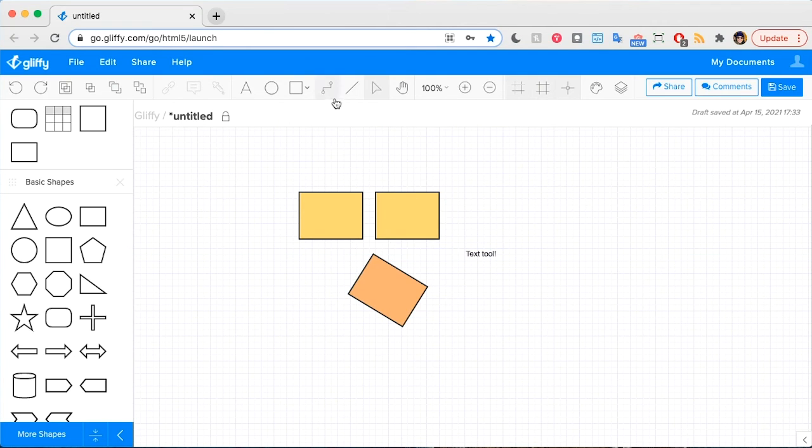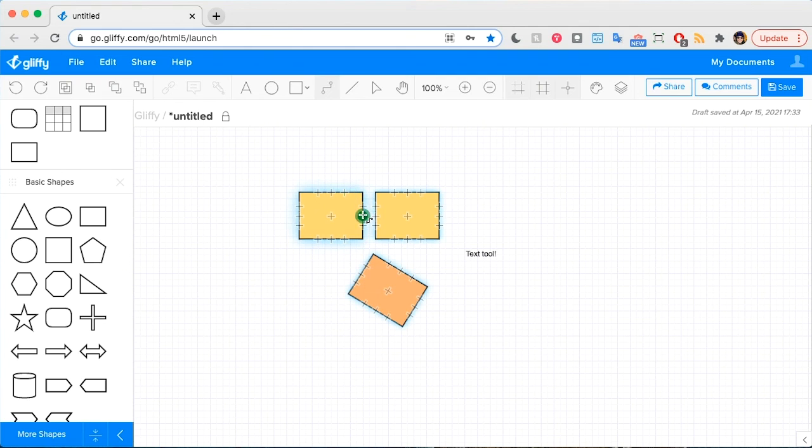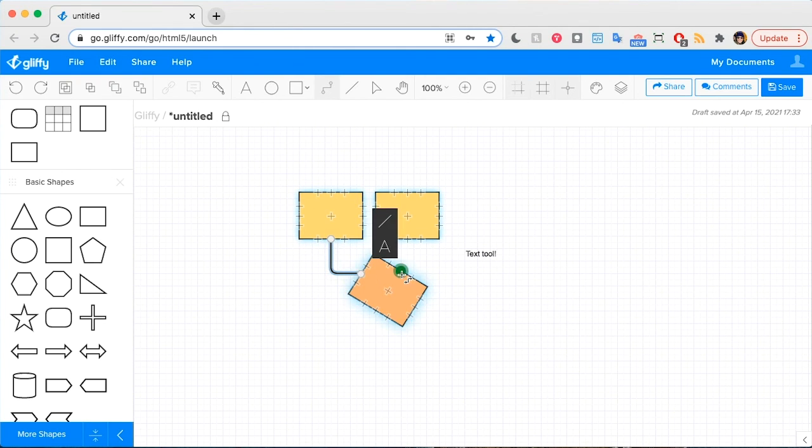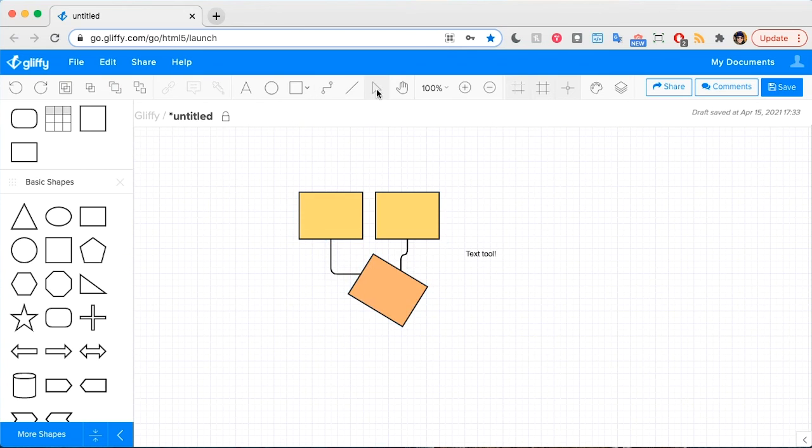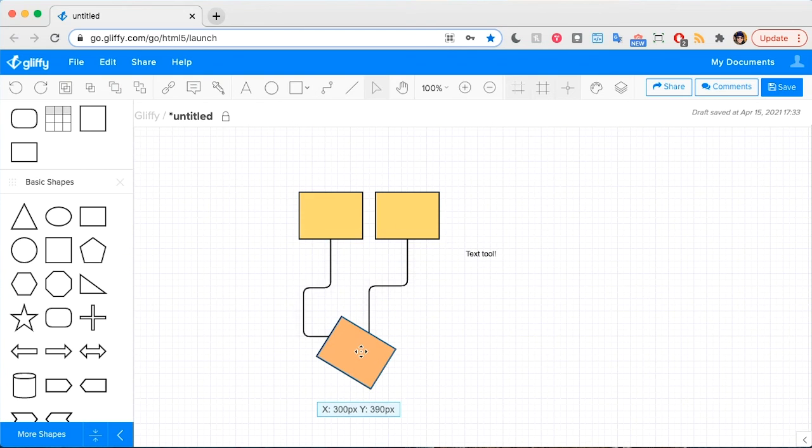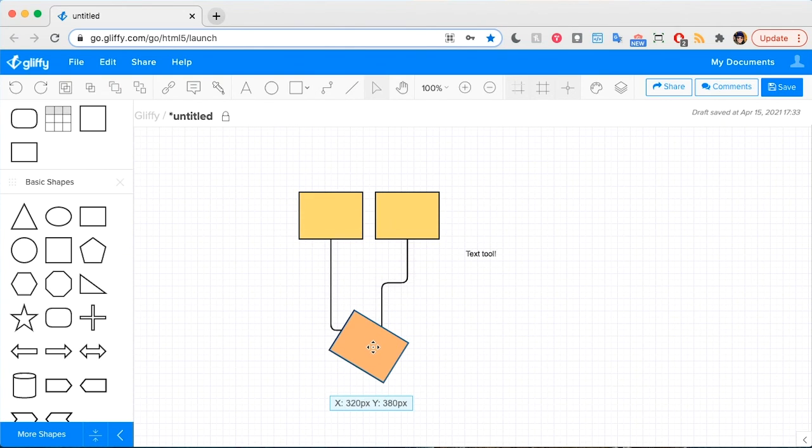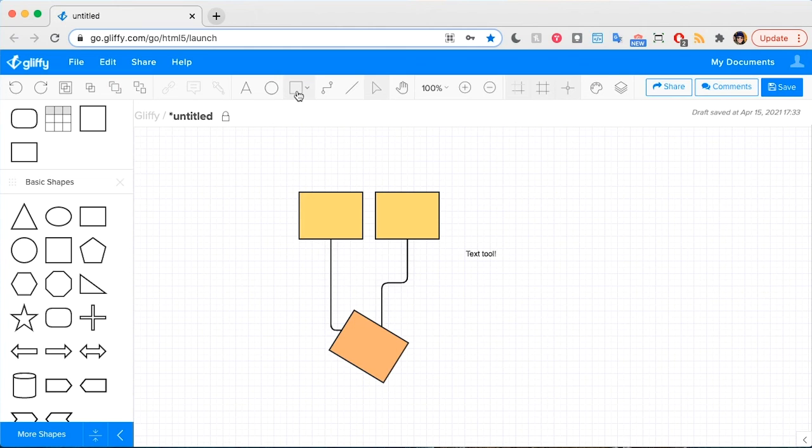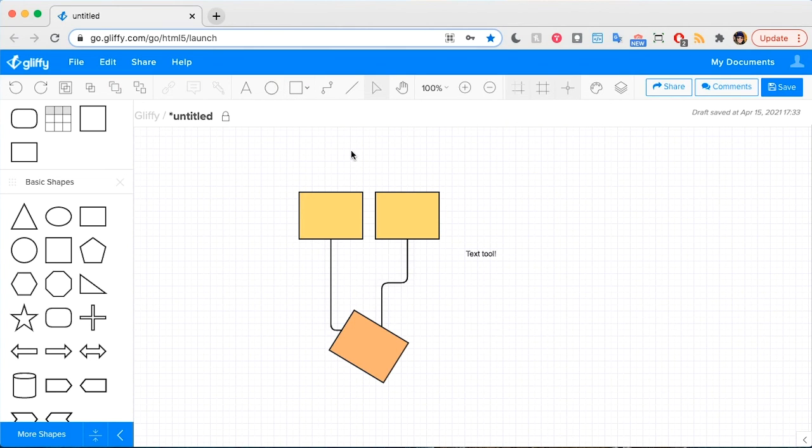The other ones are Command 3 to jump to the connector tool and draw lines between your shapes. And you can do Command 9 or Command 8 to jump to specific shape tools.